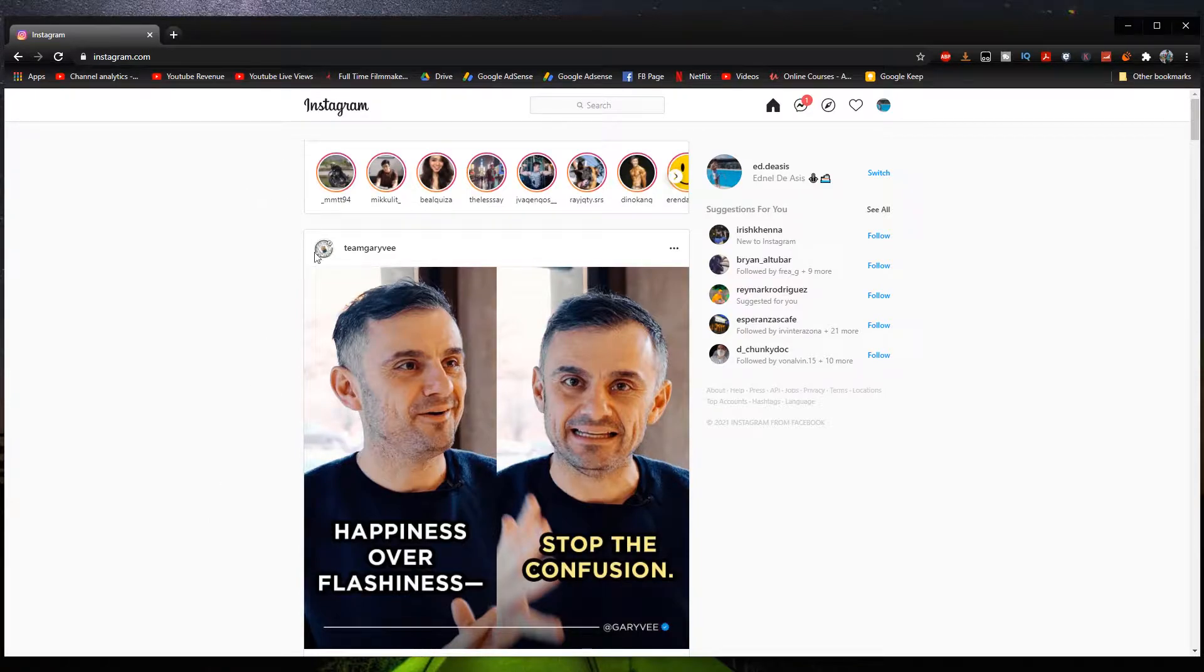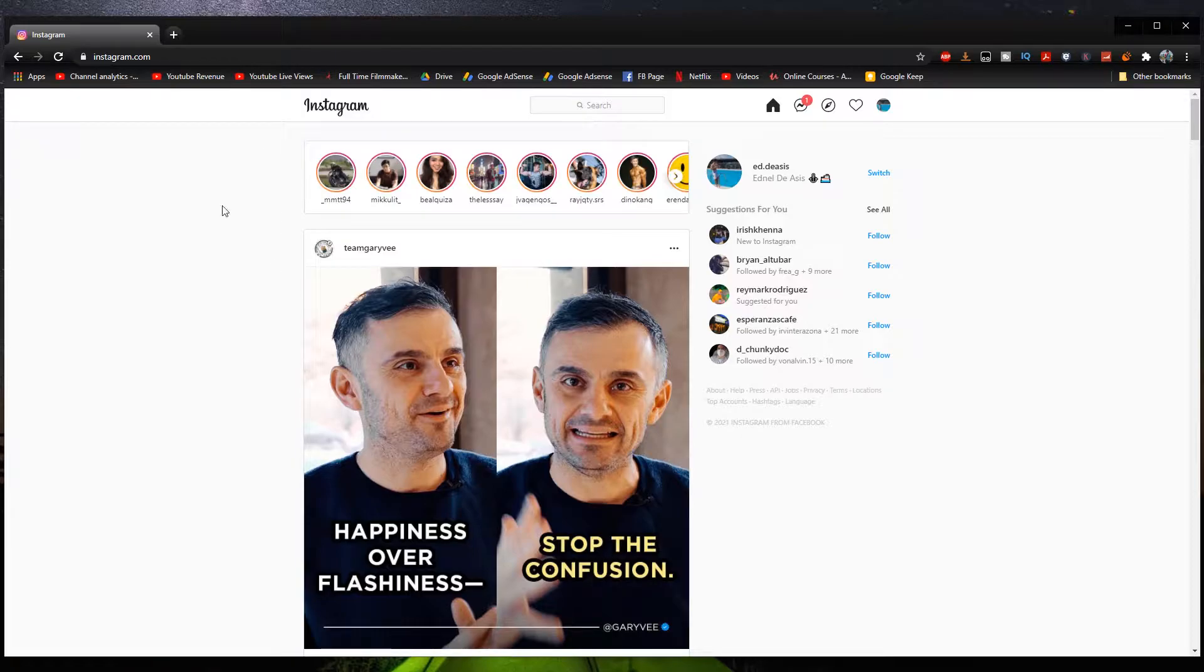So yeah, as you can see, we can't post videos or photos. There's no option to upload stories and stuff like that. So in order to change this website version into the mobile version,